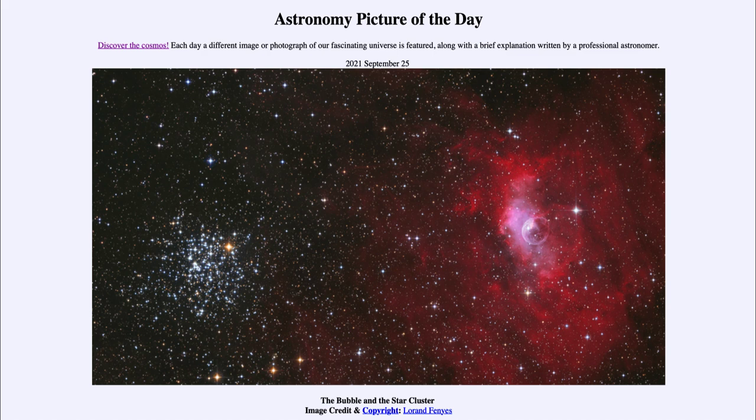And today's picture for September 25th of 2021 is titled The Bubble and the Star Cluster.